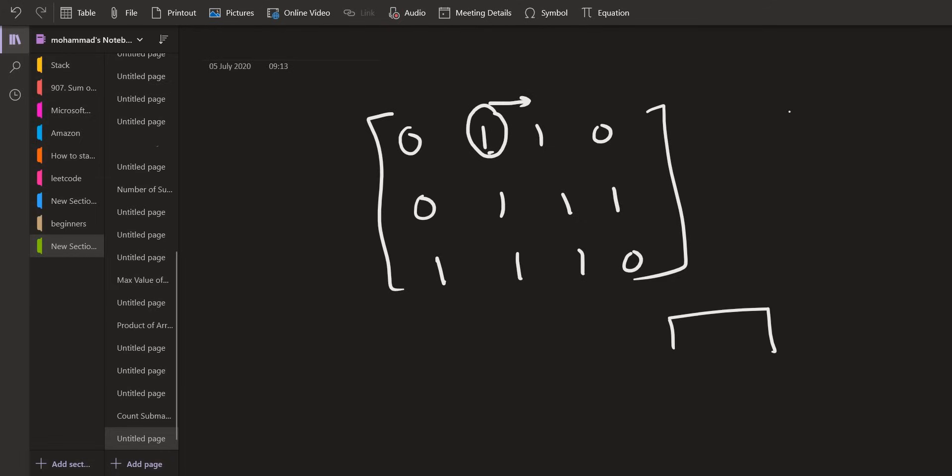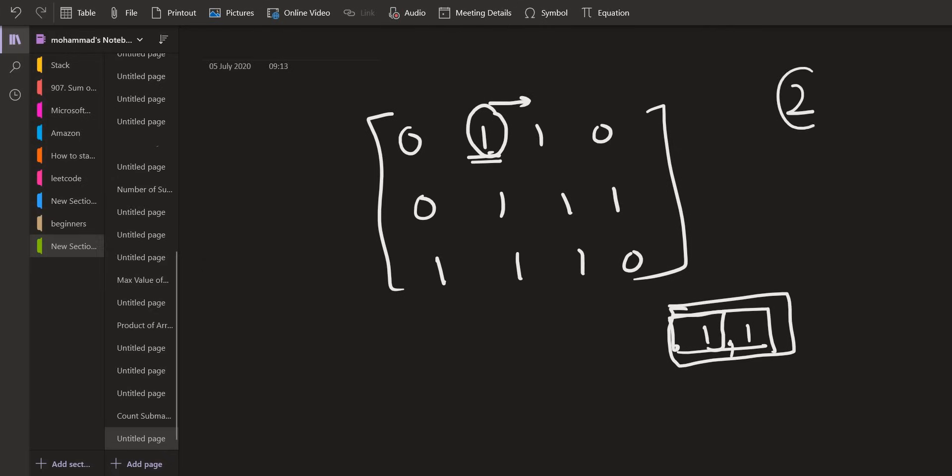So if we have 1, 1 then we can have two matrices. We are sure that this is the fixed point, the topmost left point. This point should be fixed. So if we keep this point as fixed, this is the first matrix that we can form and this entire thing is the second matrix that we can form. So two will be added to our answer.